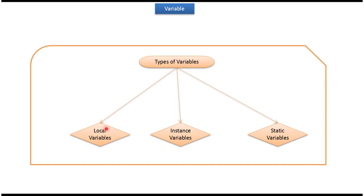The first one is local variables, second one is instance variables, and the third one is static variables.